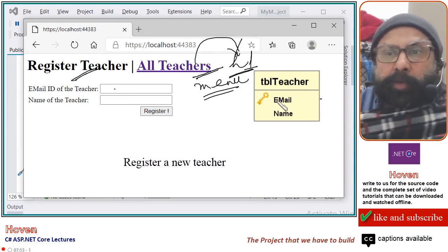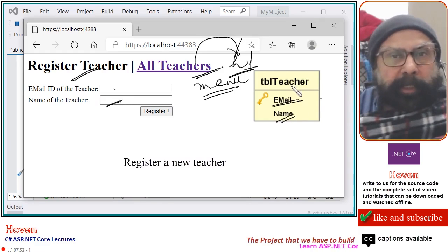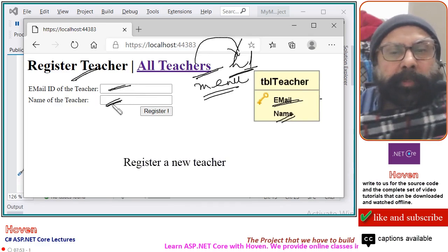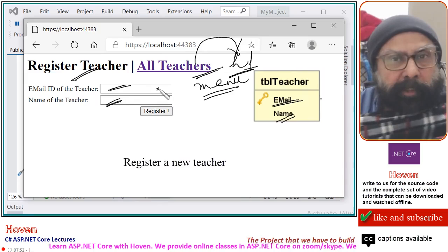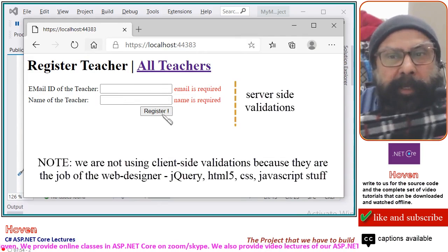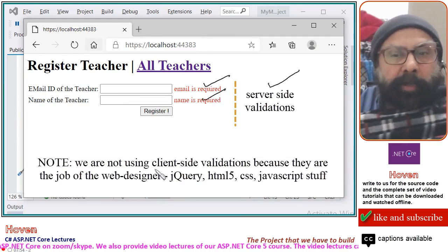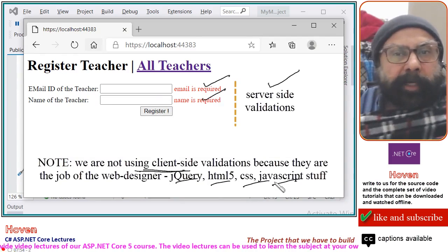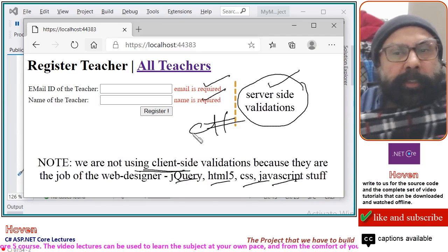The email ID of the teacher will go into the email primary key. The name of the teacher will go into the name column of tbl_teacher. There may be times when a user leaves the fields empty, or there are conflicts of primary key — for example, if an email is already registered, a second email registration should generate a validation error. These validation errors for required fields will be done with the help of server-side code. We will not be using client-side code such as jQuery, HTML5, CSS, or JavaScript. We will be taking server-side validations with the help of C# code.